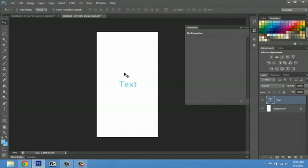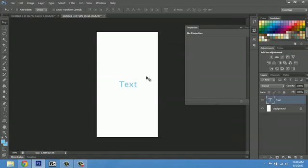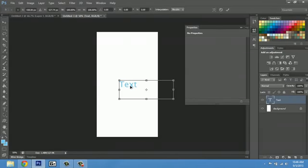Another way you can make the font bigger is transforming it. In order to transform, I'm going to make sure I have my text layer selected. I have my move tool, and I'll hit Control T to transform. You'll notice a bounding box.